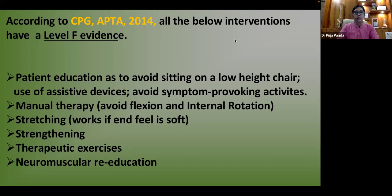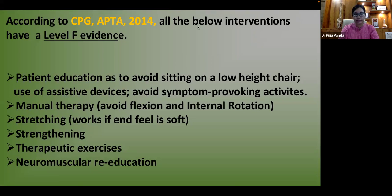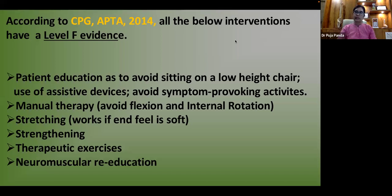Due to arthrogenic inhibition from the intra-articular injury, strengthening should focus on the gluteus medius, gluteus maximus, and external rotators — the muscles most affected. Therapeutic exercises can include simple range-of-motion exercises to maintain joint mobility.